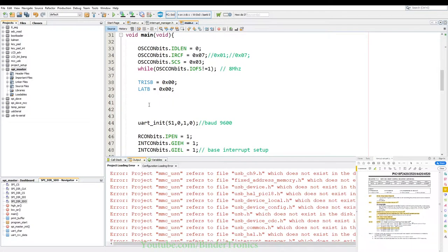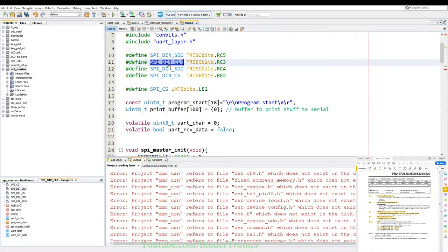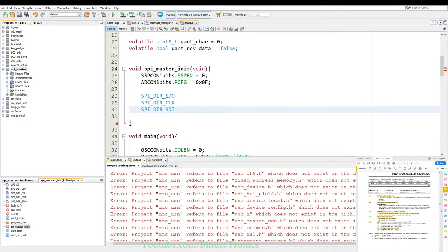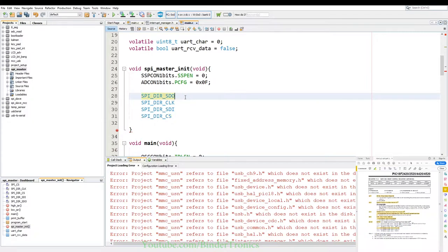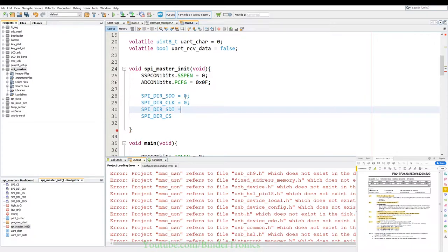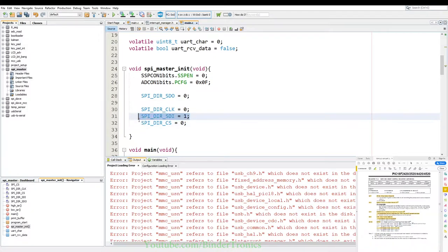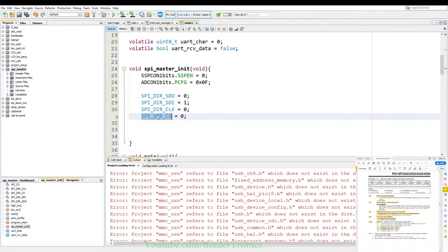Now we set up interrupts. PIE2bits.BCLIE = 1 for the bus collision interrupt. IPR2bits priority set to 1 — high priority. Then PIE1bits.SSPIE = 1 to enable the data transfer interrupt. IPR1bits.SSPIP set to high priority interrupt. That's the initialization. We also declare a volatile bool SPIRX_data_ready = false, which we'll use to signal when received data is ready.